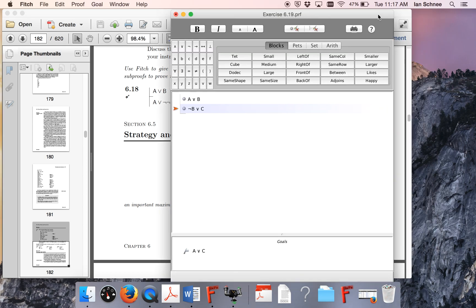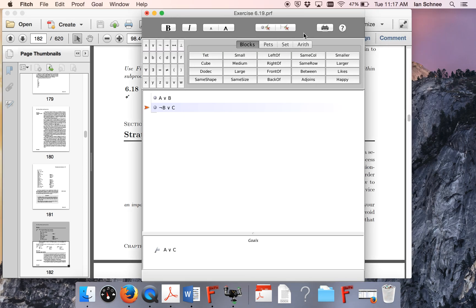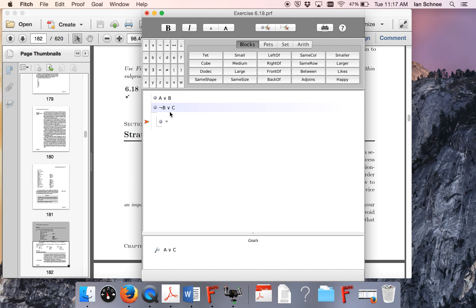Let's see how that's going to go. So here's a Fitch proof with my premises already in it, and my goal sentence down here, A or C. I'm going to start a sub-proof and just pick one of these to start with. It makes sense just to start with the first premise, but that really doesn't matter.